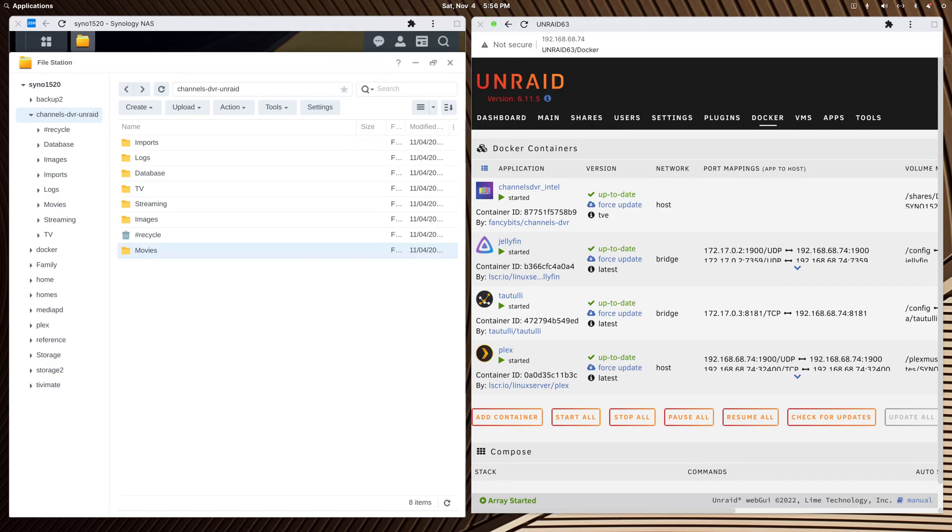Good afternoon fellow Plexers who may use a Synology NAS and want to move to a separate Unraid install on more powerful Intel hardware, who also run Channels DVR.